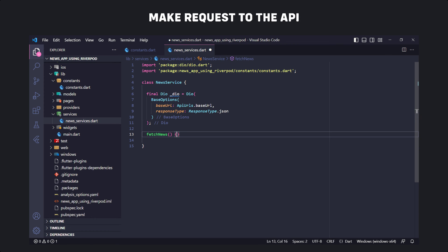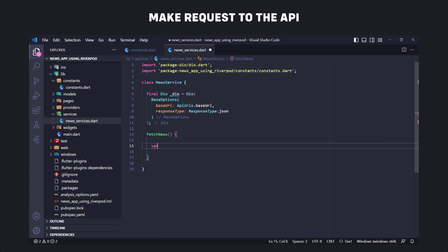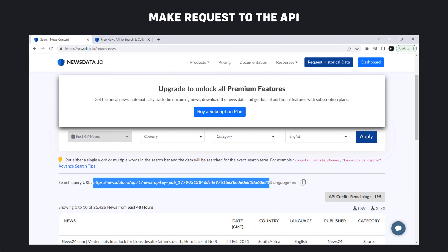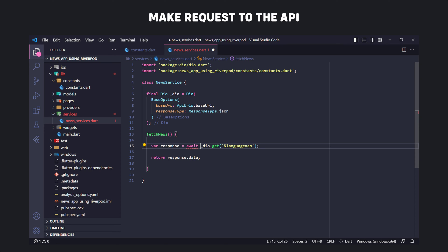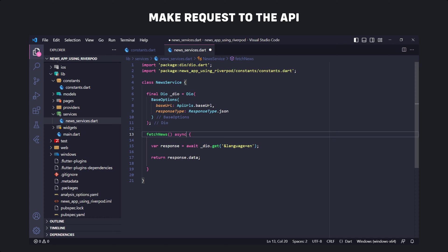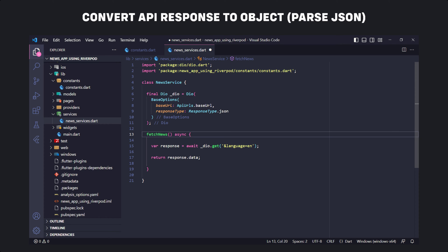Now we create a function called fetchNews. Inside this function we make a request to the API and then return the response. First we define a variable called response, then we make a request to the API using dio.get. We have to set the API path — since we already set the base URL, we just need to set the language parameter in dio.get. We return response.data. Since dio.get is a Future function, we have to use the await keyword before it, and we need to convert the fetchNews function into an async function.